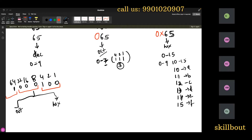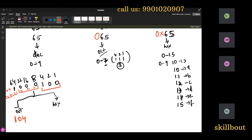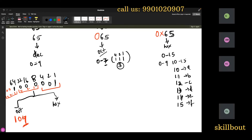Grouping in threes from right to left: the rightmost group has values 4, 2, 1. For 65 in binary (1000001), the rightmost group gives 001 = 1, the middle group gives 000 = 0, and the leftmost gives 001 = 1. So 65 in octal is 101.